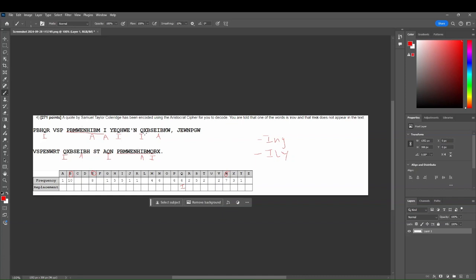After finishing this part, we can also see that this word right here has similar letters to our other word after our conjunction. So we can try figuring out what this word is, maybe try getting some new letters and then figuring this one out. At the moment we can try using our hint: we are told that one of the words is 'you' and that 'the' does not appear in the text.